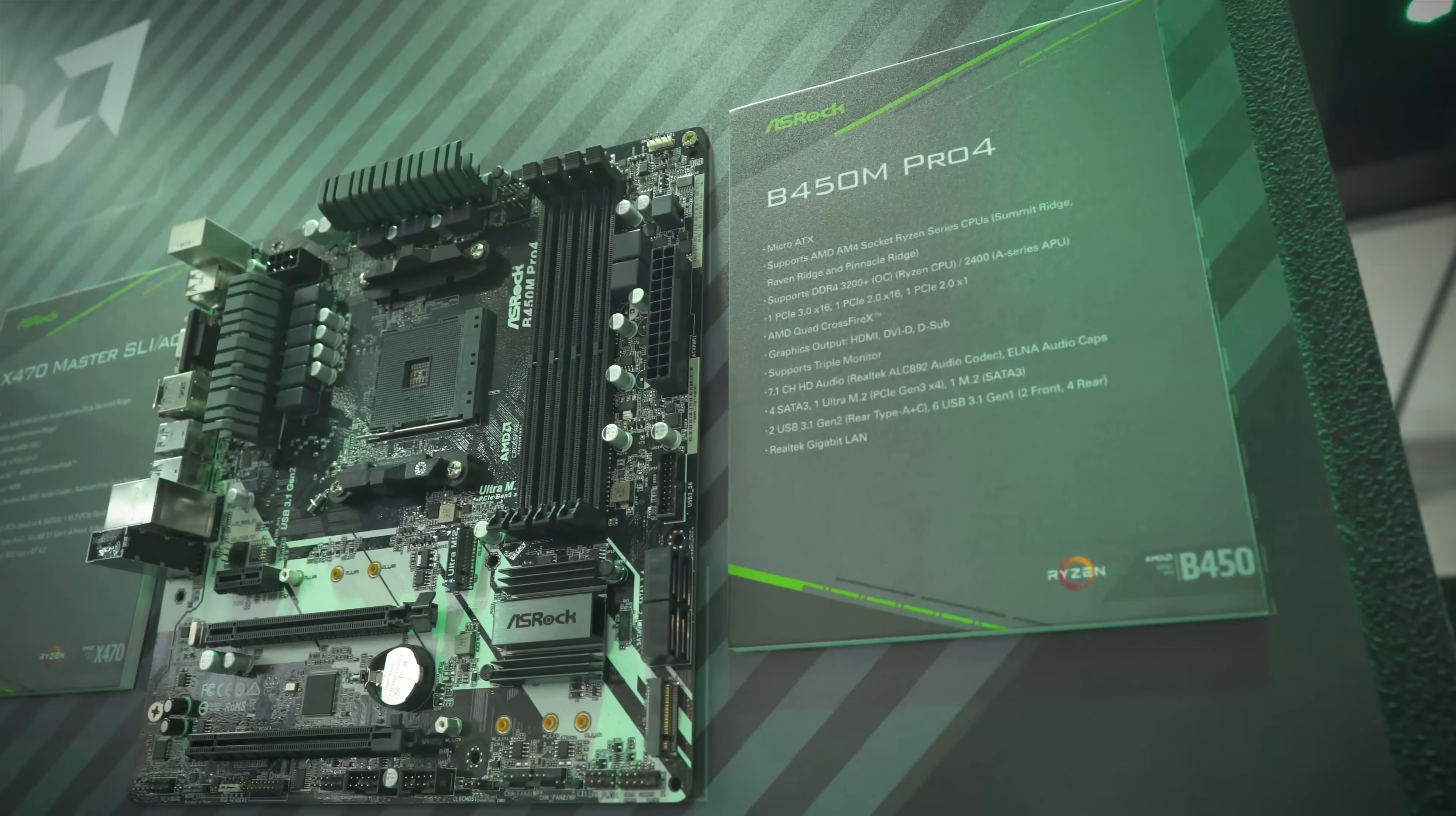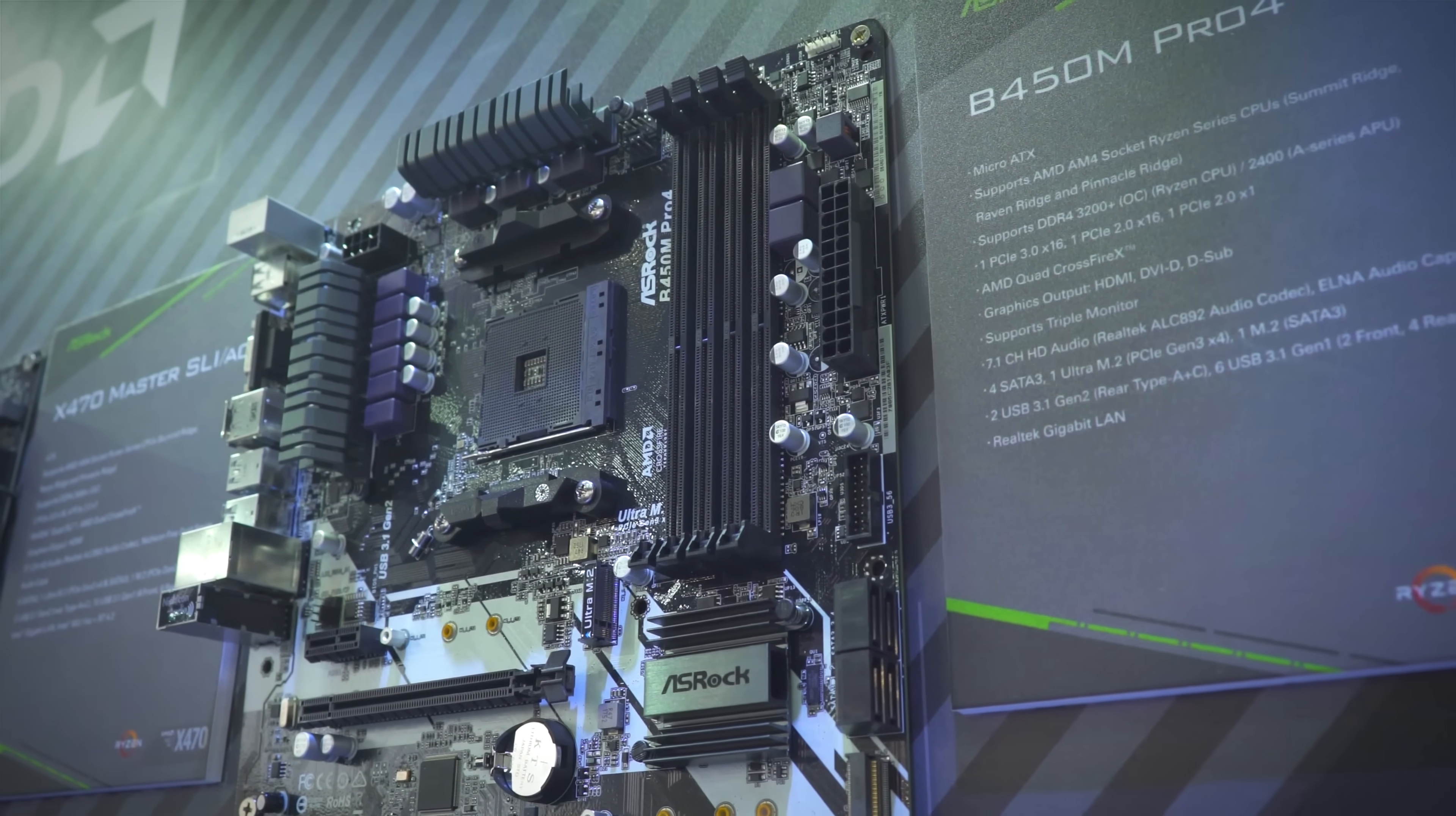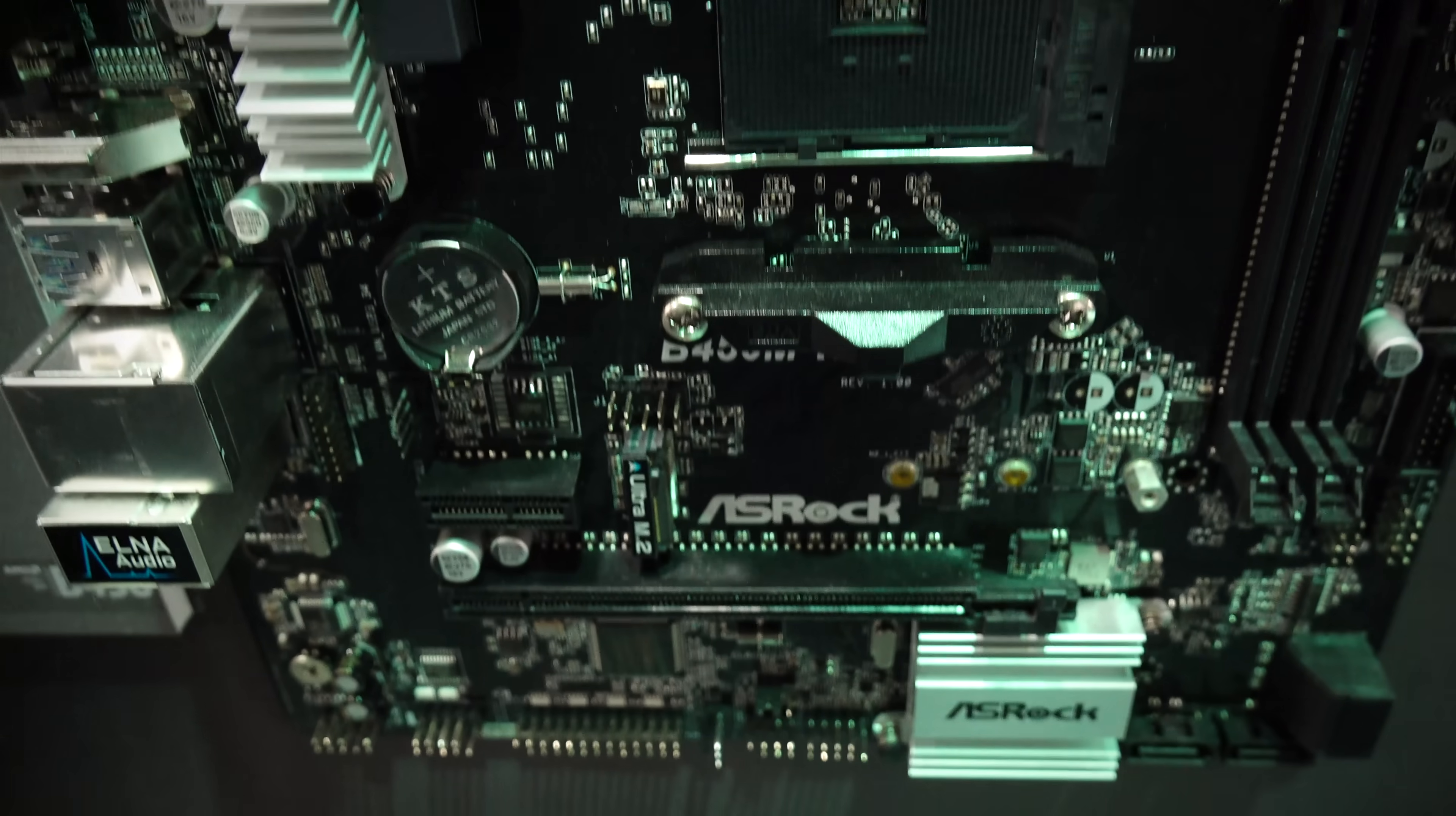This has a 10 phase VRM, and all these motherboards released from AMD carry a free StoreMI license too, so you don't have to go out and pay extra on that.